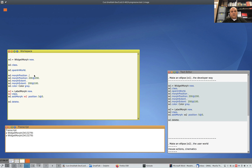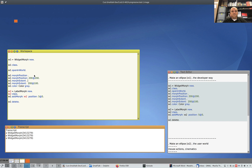Let me print the morph position. I move it a bit — to 200, 200. Ctrl+D. I can move it. You see, you create and you move it interactively, as you could do, for example, in Python Tk.